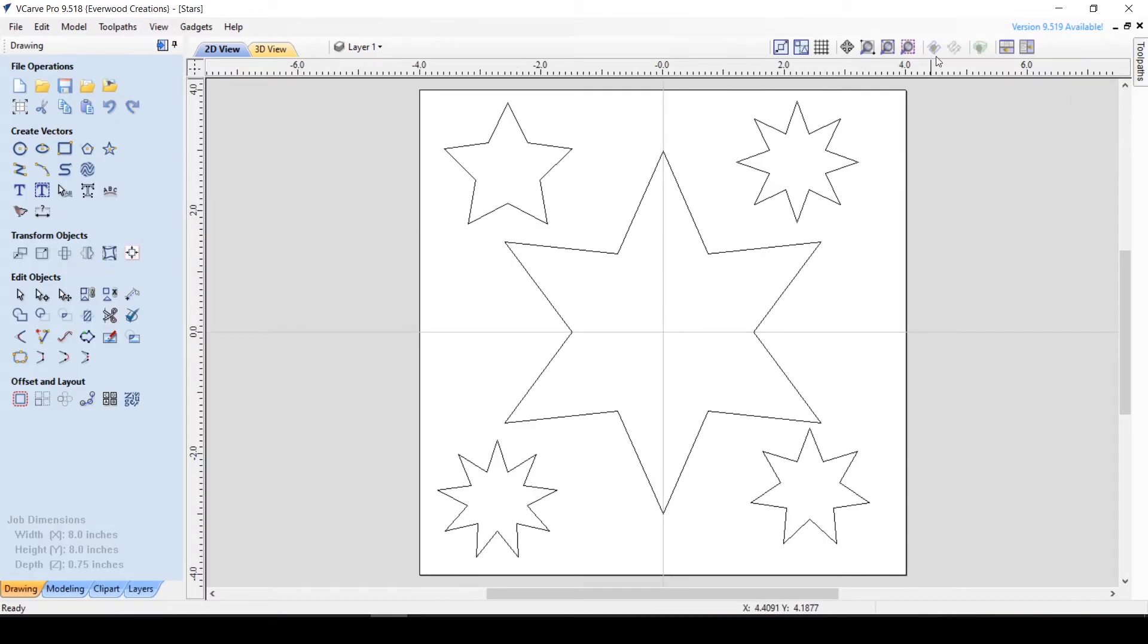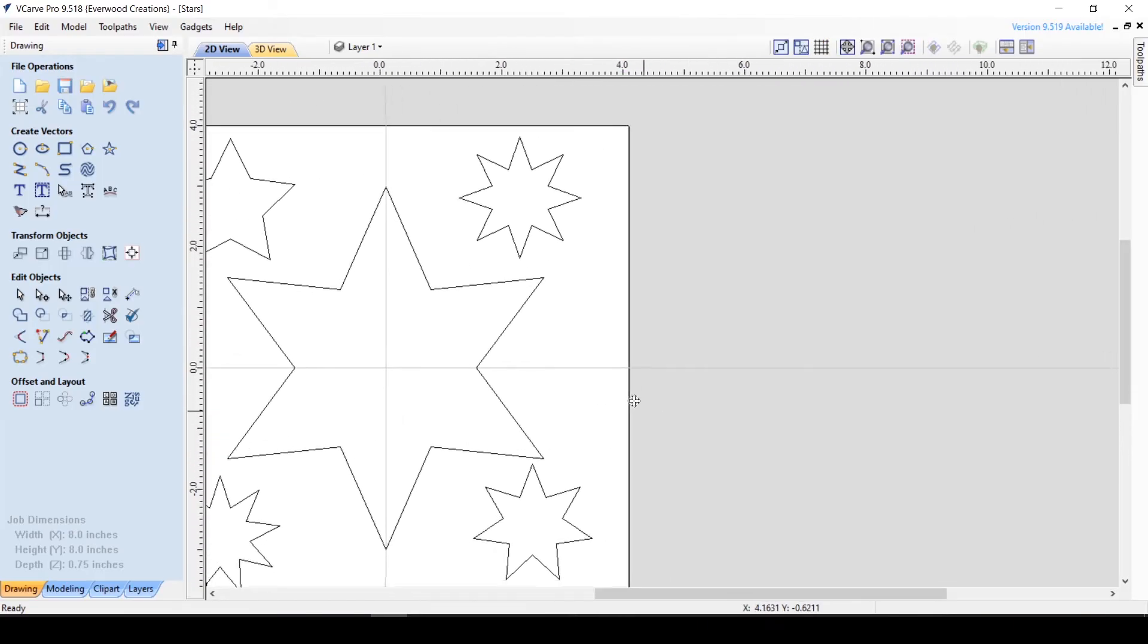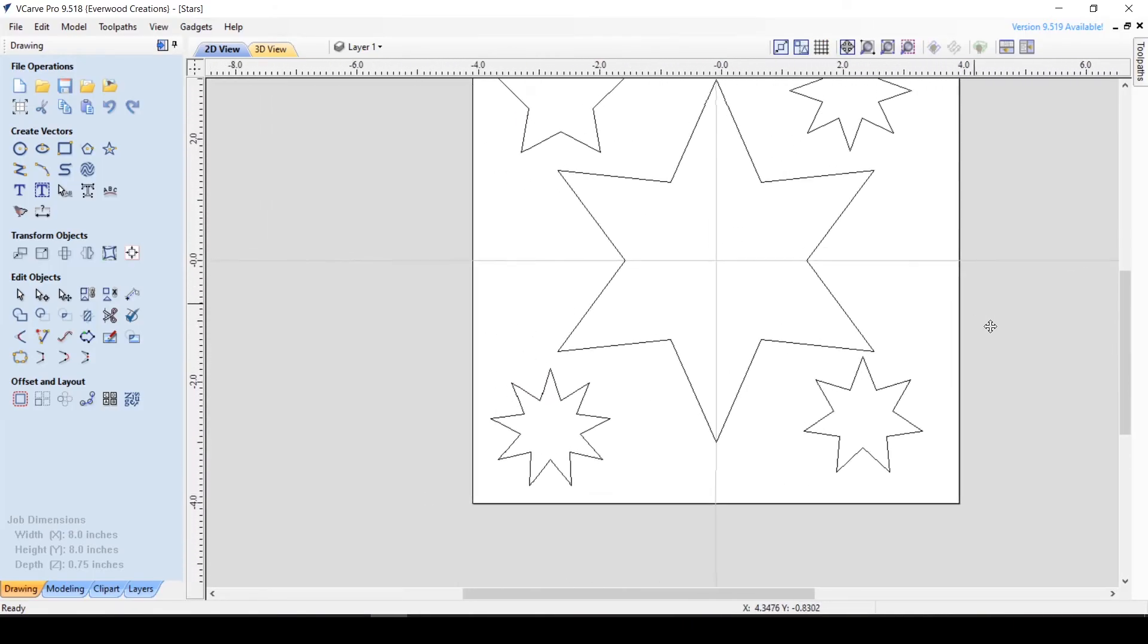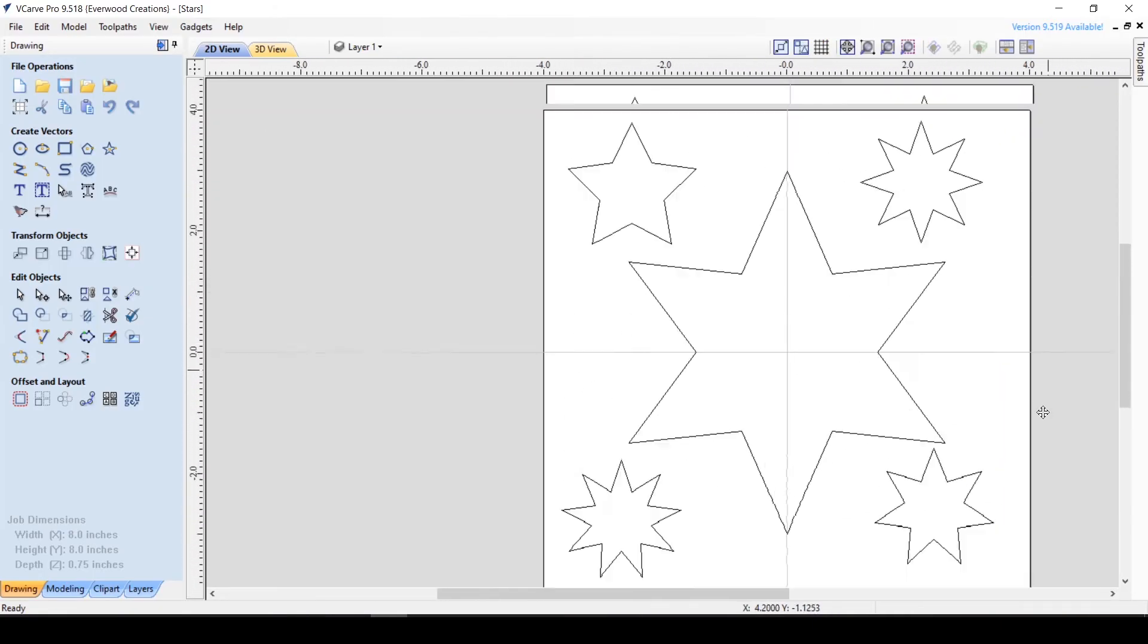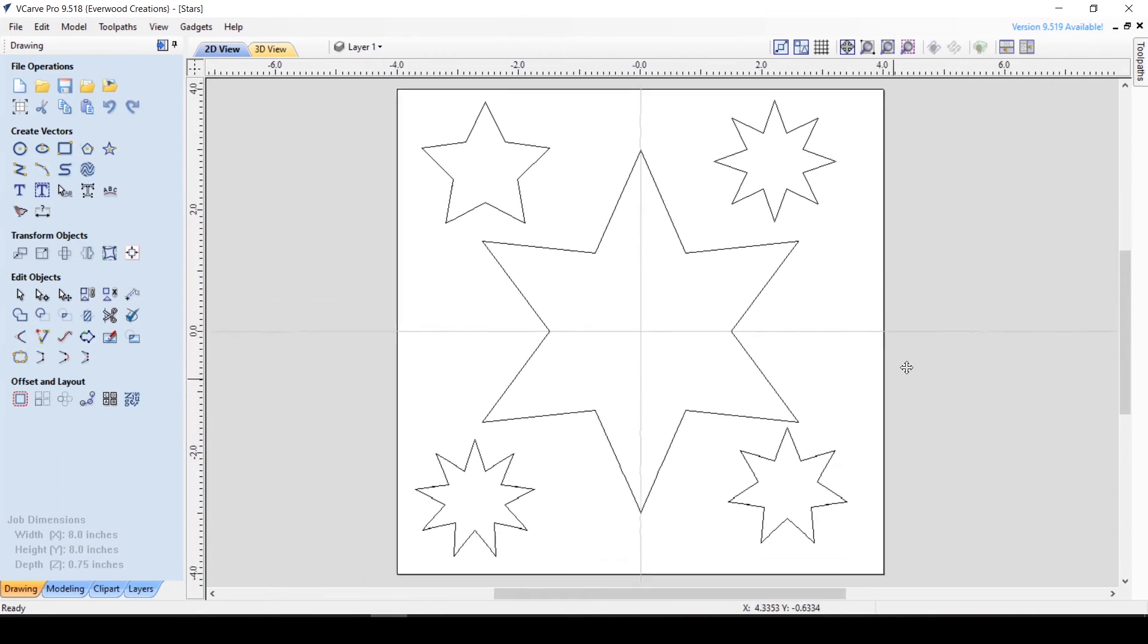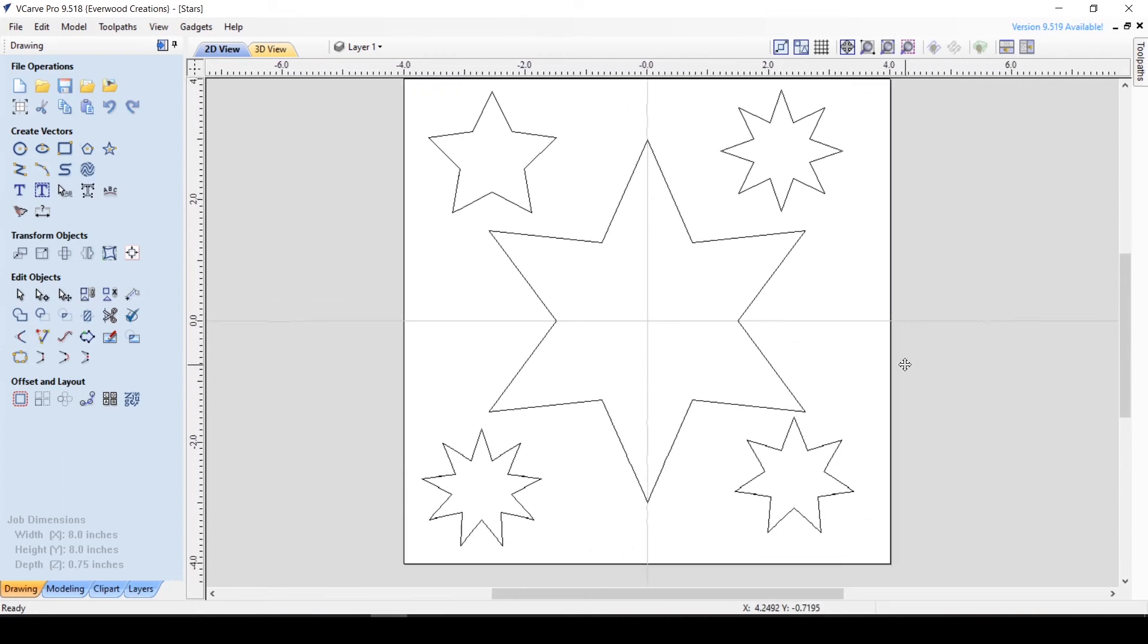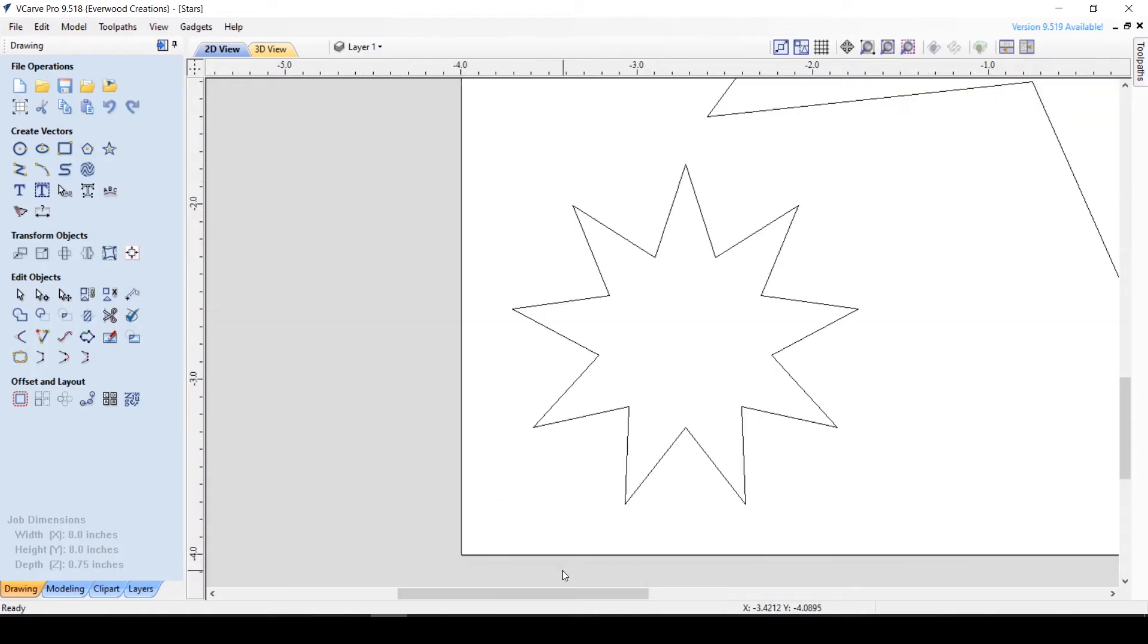Next we have some viewing buttons that change the way things are displayed on your material. When selected, the Pan2D View button allows you to grab the material and move it around with the mouse.